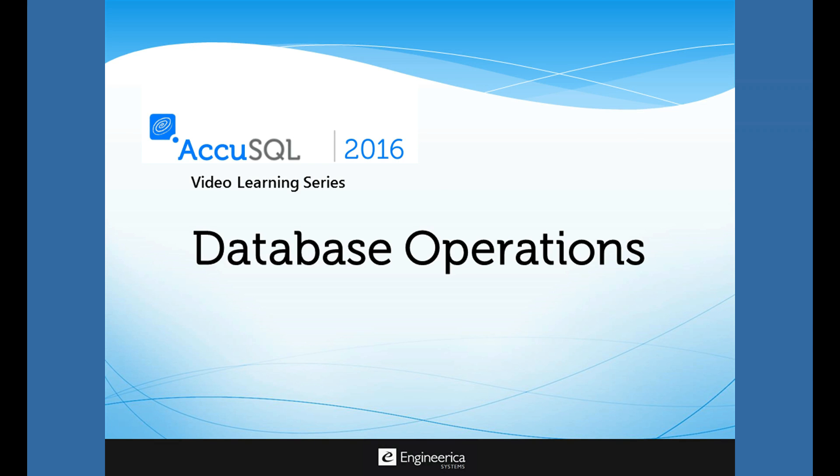Let's go over some of the various database operations that you may be performing in AccuSQL 2016. I'm going to be updating an older database to AccuSQL 16 version, show you how to create a blank database using AccuSQL 2016, how to transfer a native database to SQL Server. That would be if you had an old AccuTrack database and you upgraded the software to the SQL version. I'll show you how to transfer that database to SQL Server.